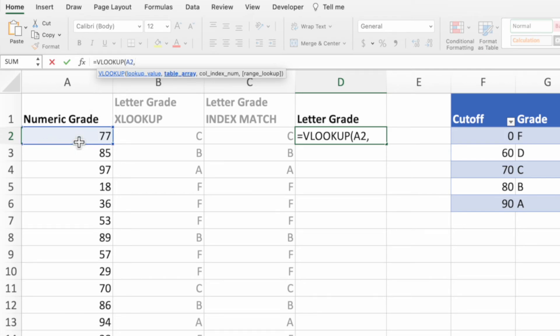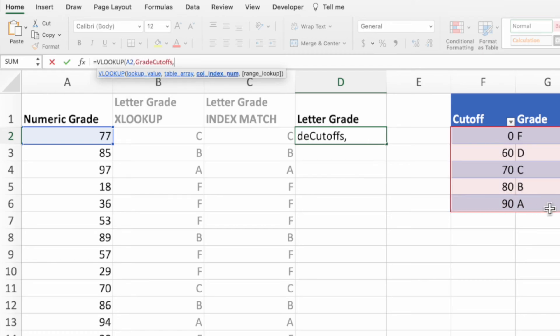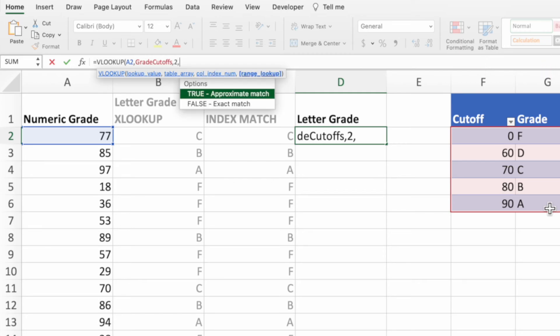For the second parameter, we'll select the body of our grade cutoffs table. For the third parameter, enter the number 2 since the letter grade column is two columns away from the grade cutoff column.